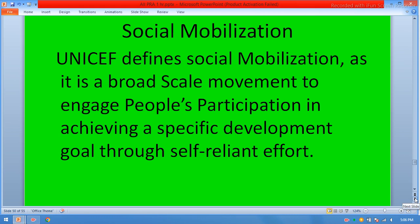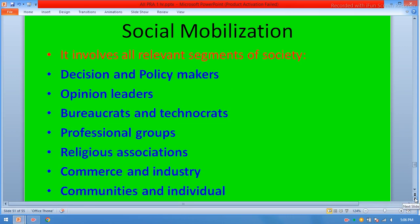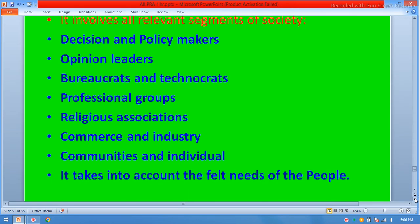Community participation in social mobilization. UNICEF defines social mobilization as a broad-scale movement to engage people's participation in achieving a specific development goal through self-reliant effort. It involves all relevant segments of society: decision and policy makers, opinion leaders, bureaucrats and technocrats, professional groups, religious associations, commerce and industry, communities and individuals.